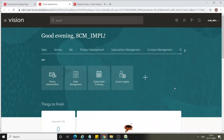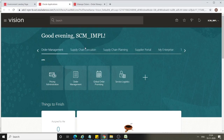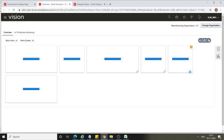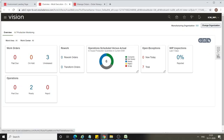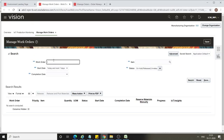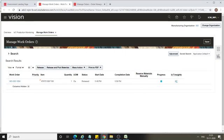We will open another screen and go directly to Work Execution to execute our work order. Go to Supply Chain Execution and then to Work Execution. From the task menu, select Manage Work Orders and search for your work order number. In the search results, your work order is displayed with a current status of Released.